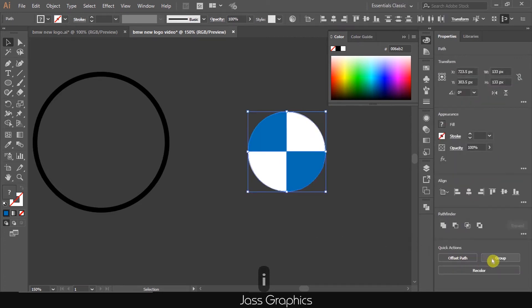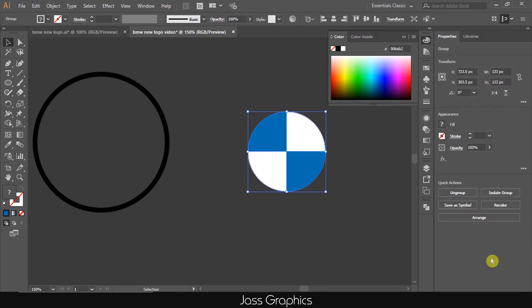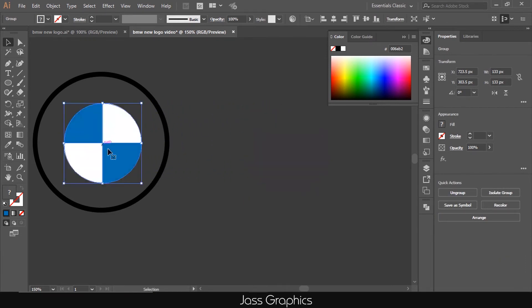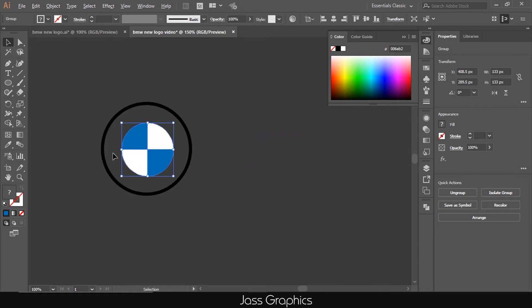Now select all the quadrants and make group of them. Now place these quadrants at the center of circle. Keep in mind, center of both circles must coincide.